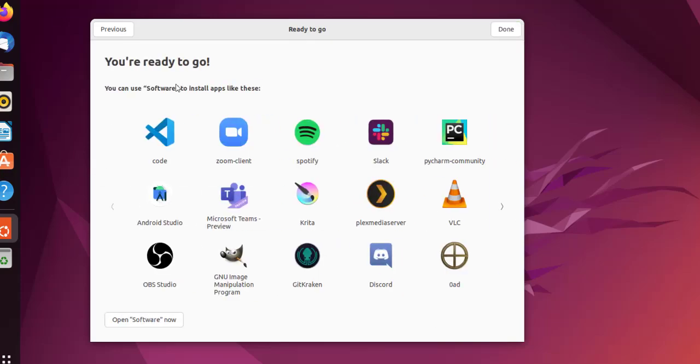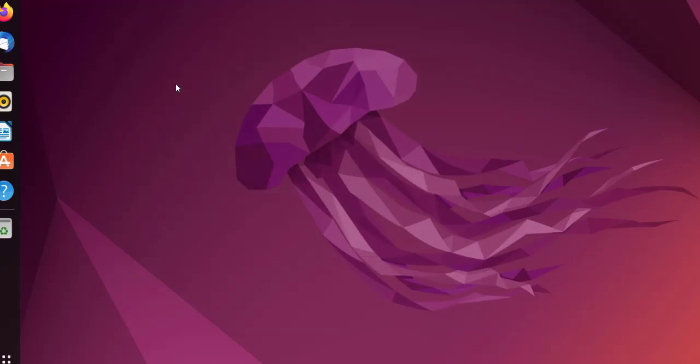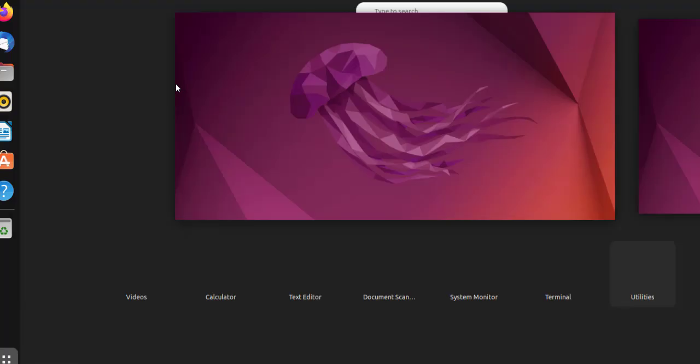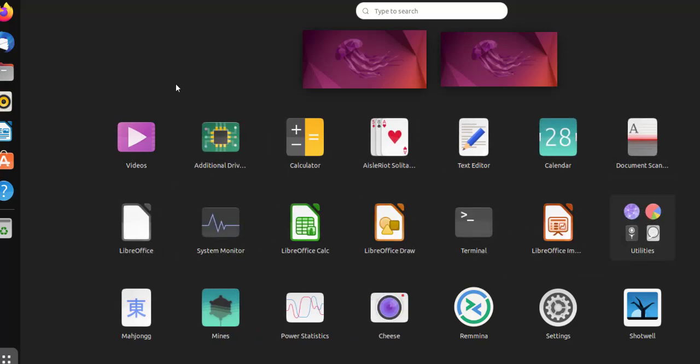Now I can choose which apps to install. For that it will open software option. Let's click done and come out of this.